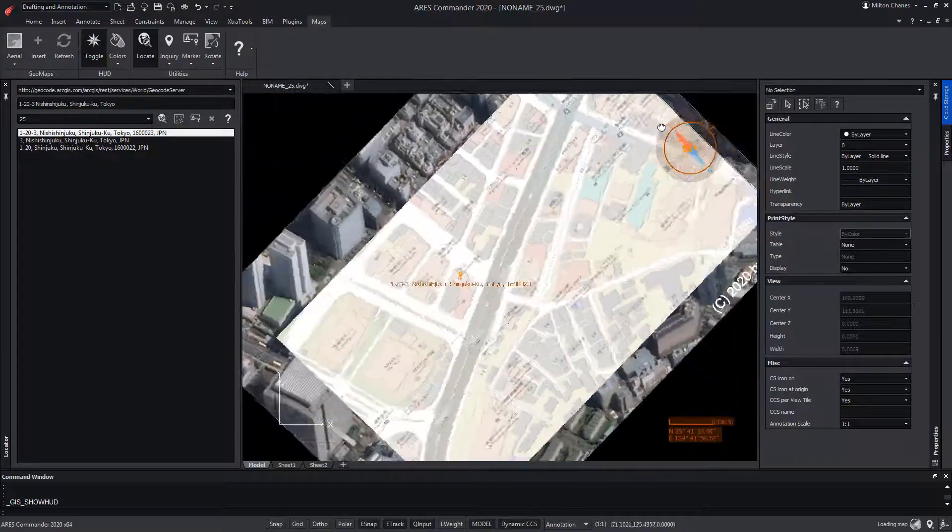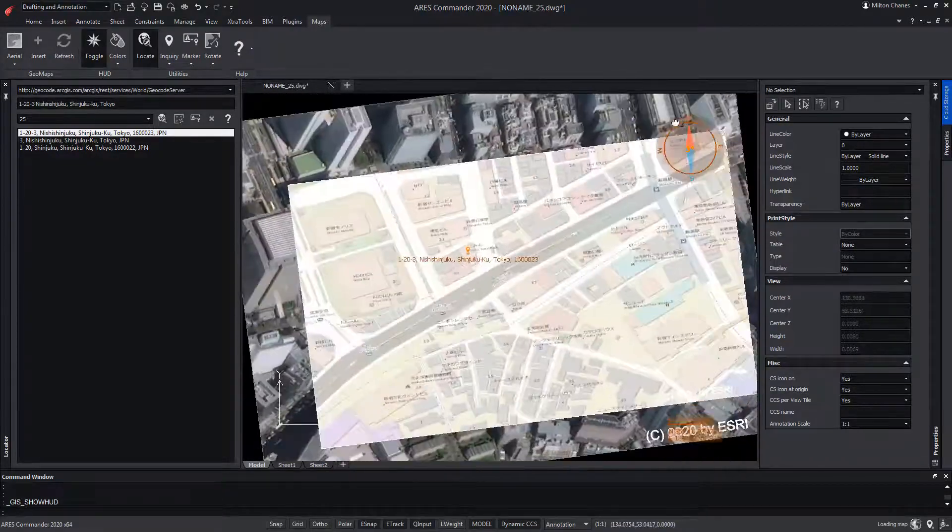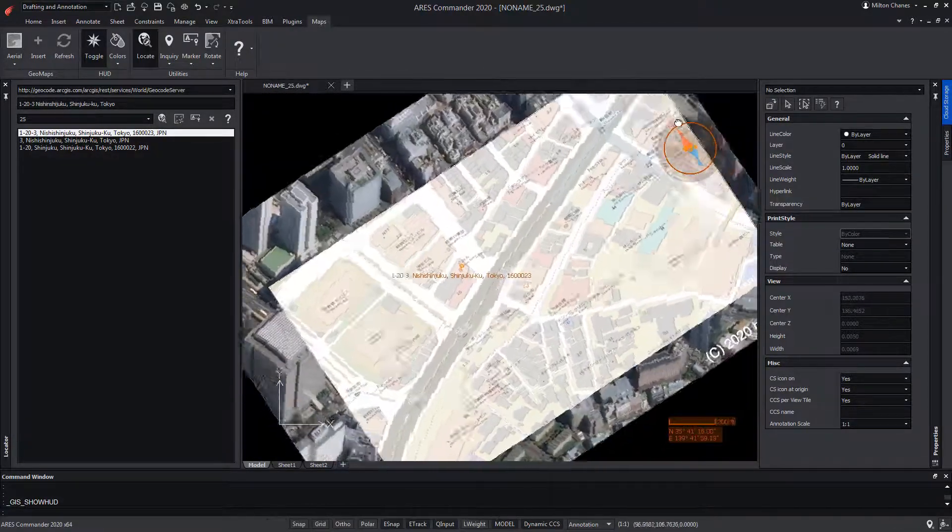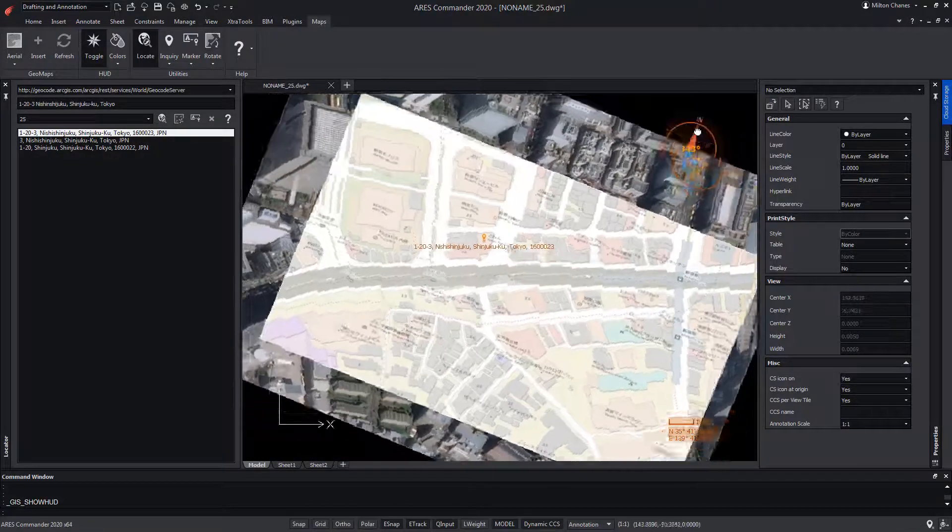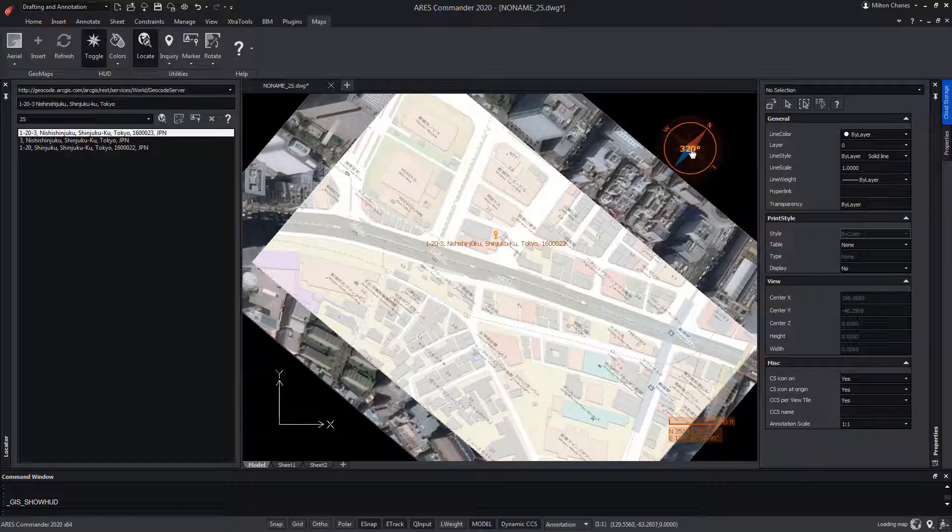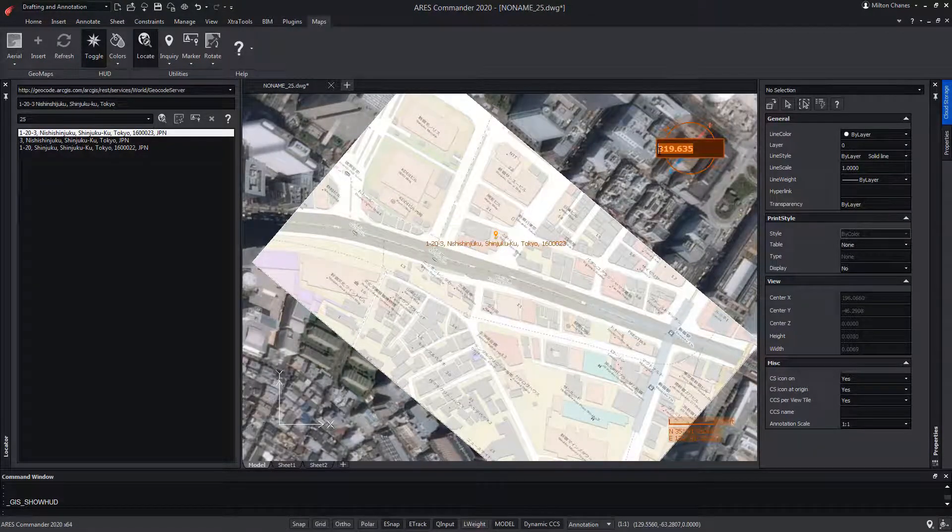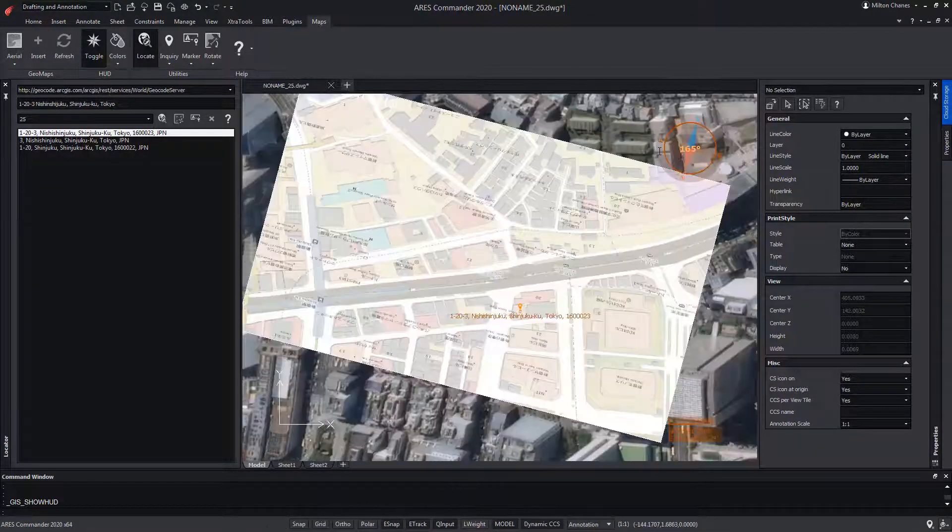Even by double clicking on the center, we can vary the angle manually.